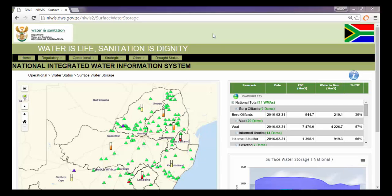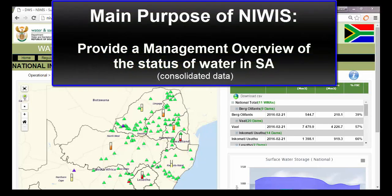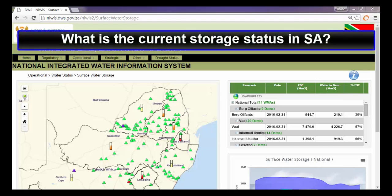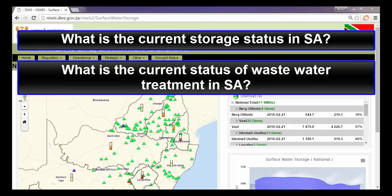Welcome to the NOIS dashboard. The purpose of NOIS is to provide a management overview of the current status of water in South Africa using consolidated data from the Department of Water and Sanitation. It assists managers to answer questions like what is the current storage status in South Africa and what is the current status of wastewater treatment in South Africa.